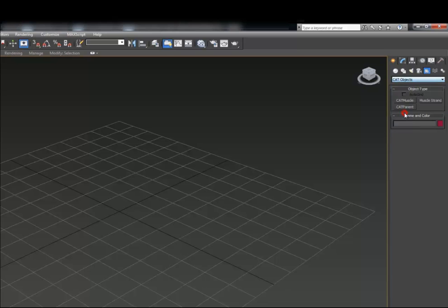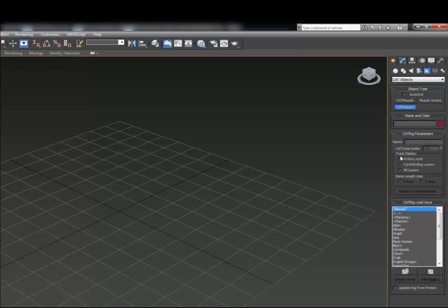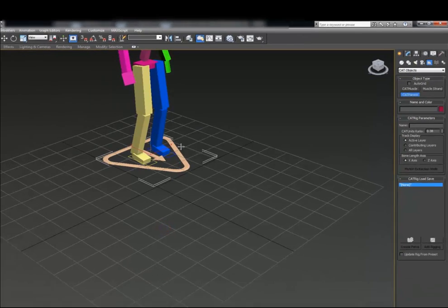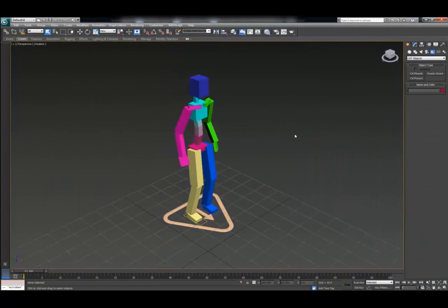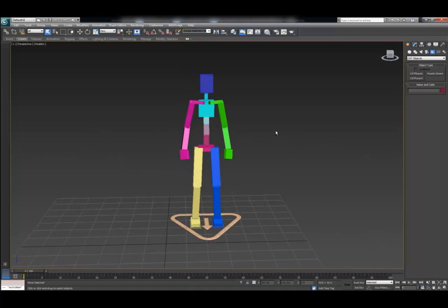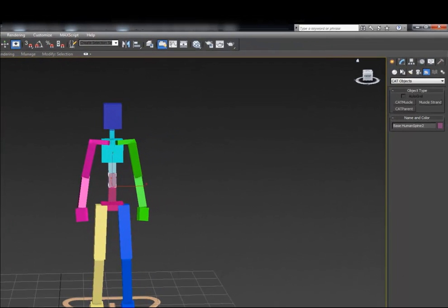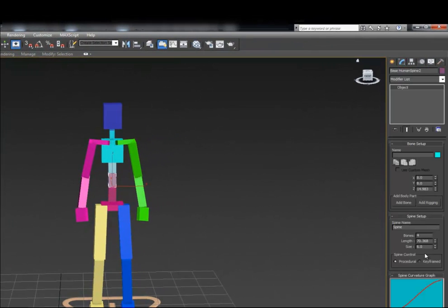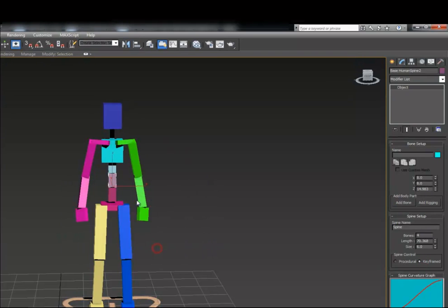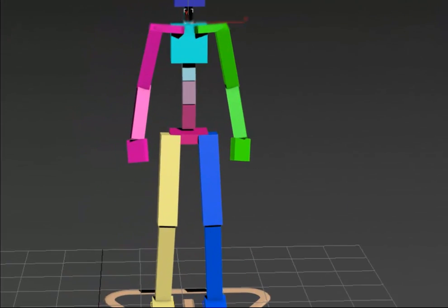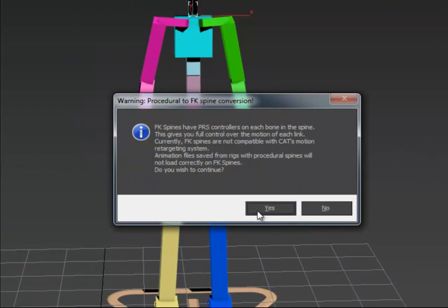I'm going to be using a default base human CAT character within 3ds Max. I first create this CAT character, and the first important thing to know is that for the spine and the neck, these are procedural by default and need to be set to the keyframing parameter in order to have a 1 to 1 match with the animation I'm bringing back from HIK.